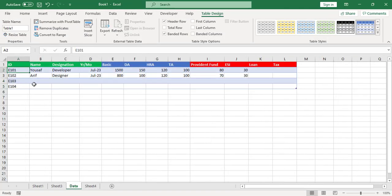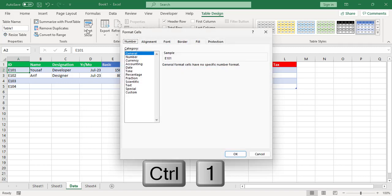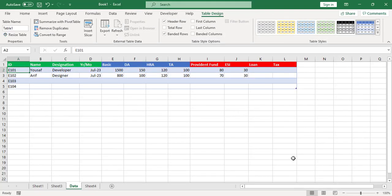The third shortcut key is Ctrl+1. Press Ctrl+1 and it will show you the Format Cells dialog, where you can choose in which format you would like to format your cells.